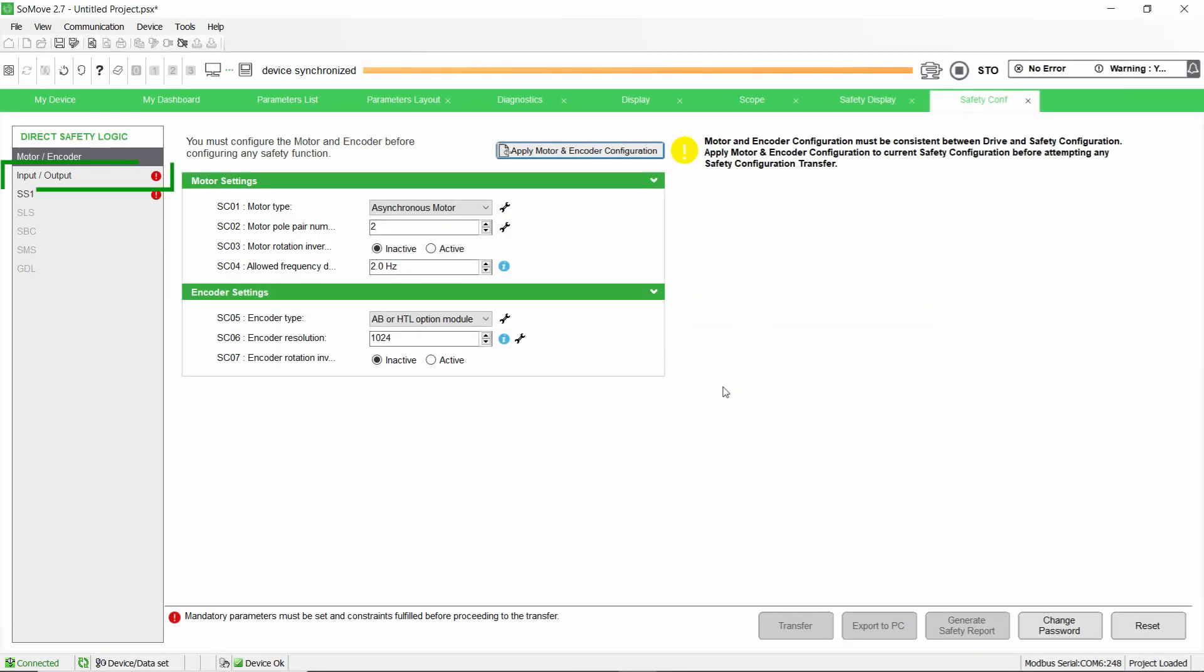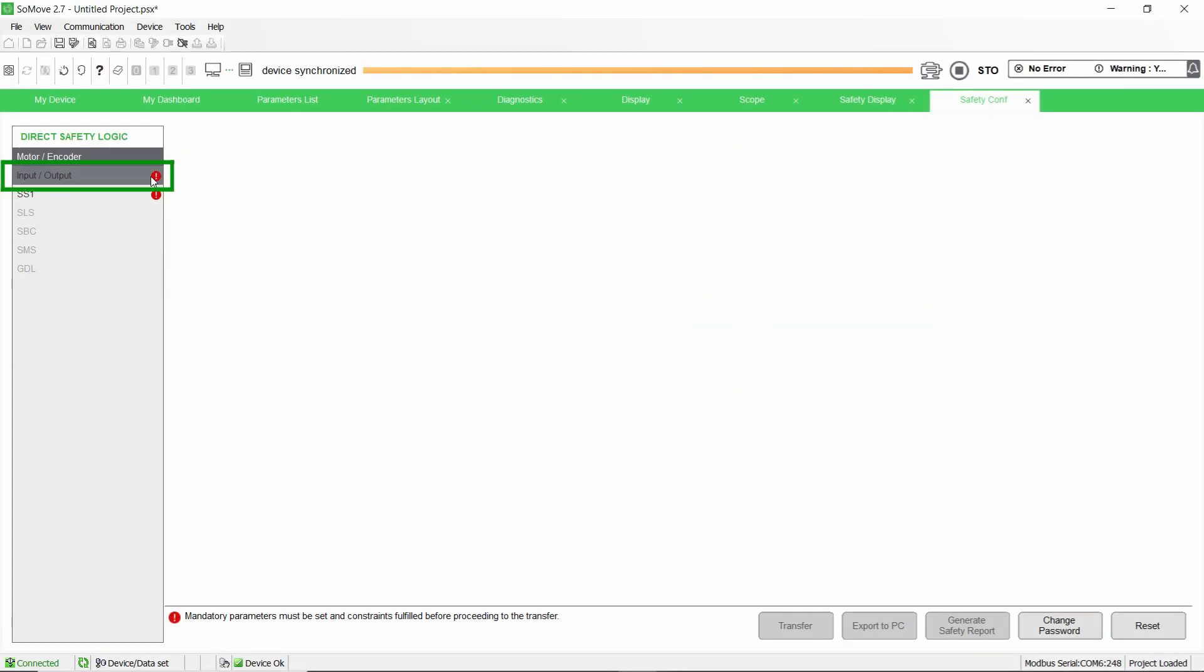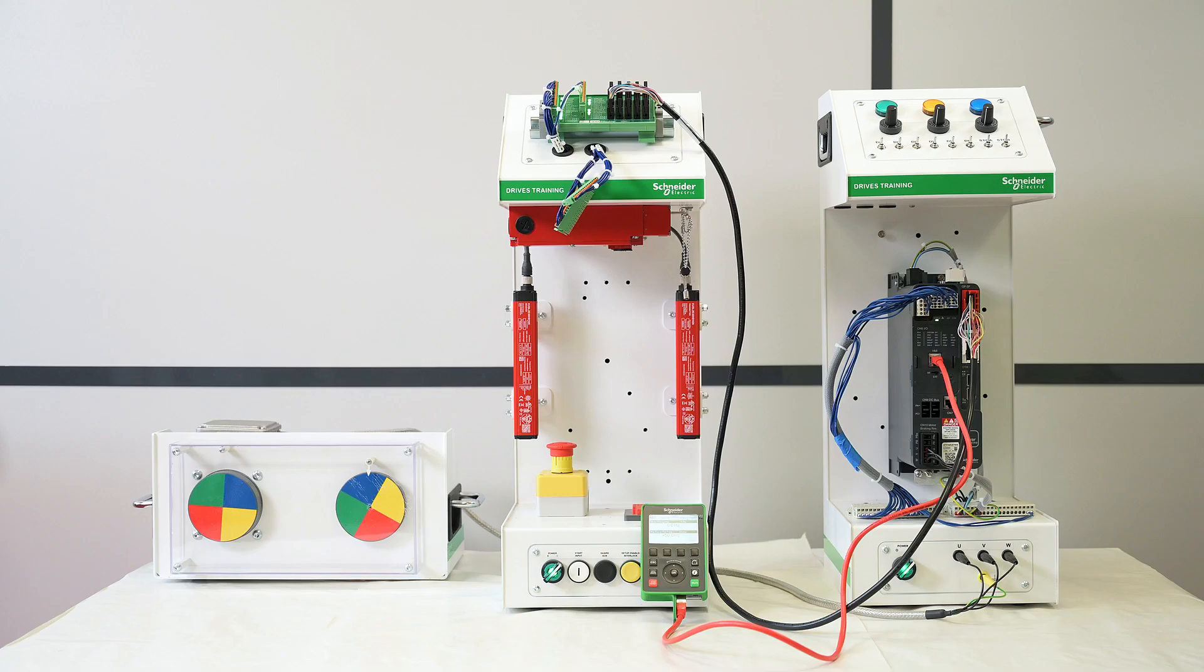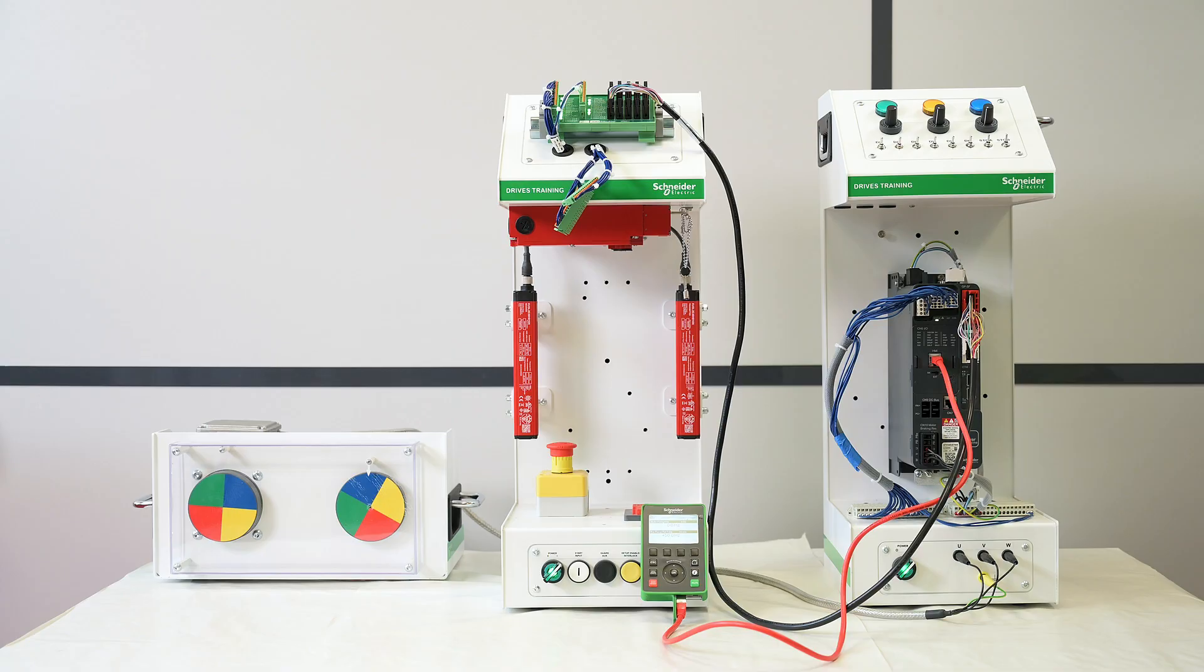Once the motor and encoder parameters are set or imported, you can go to the next menu called Input/Output to continue to configure the safety module. For more information on the safety functions with VW3A3802, refer to the video and the safety functions manuals in the description.